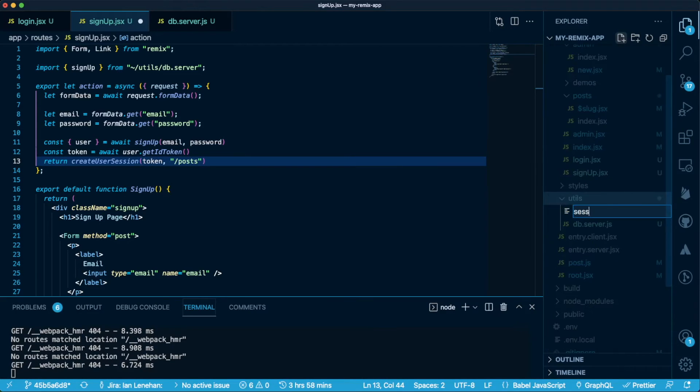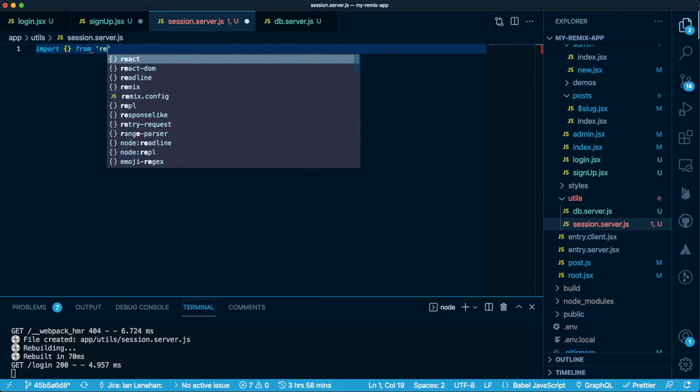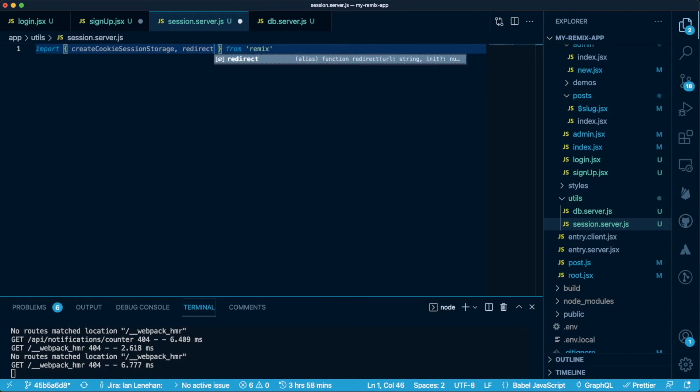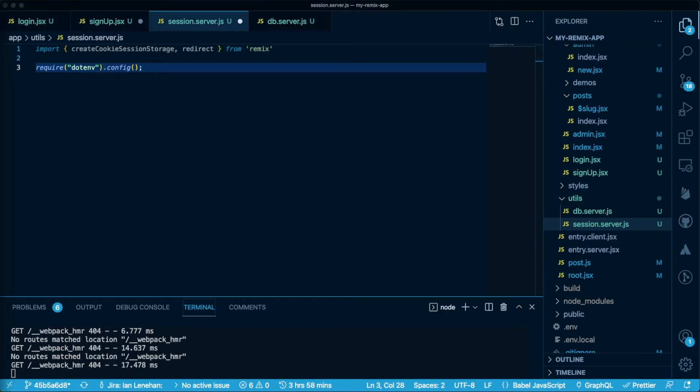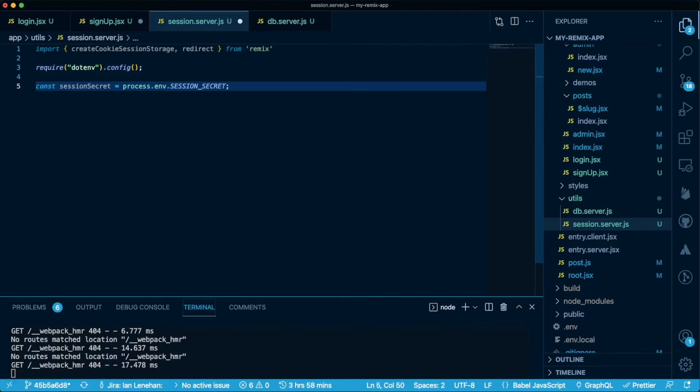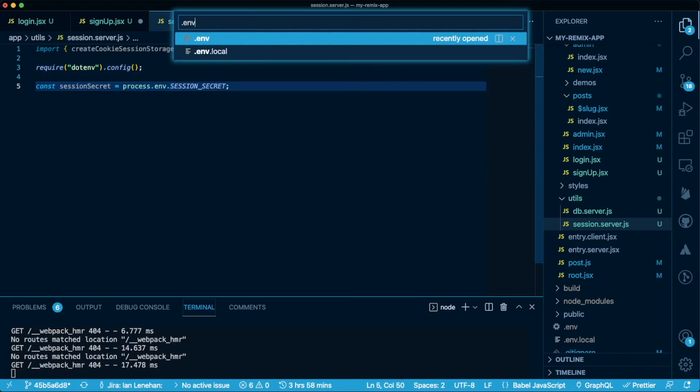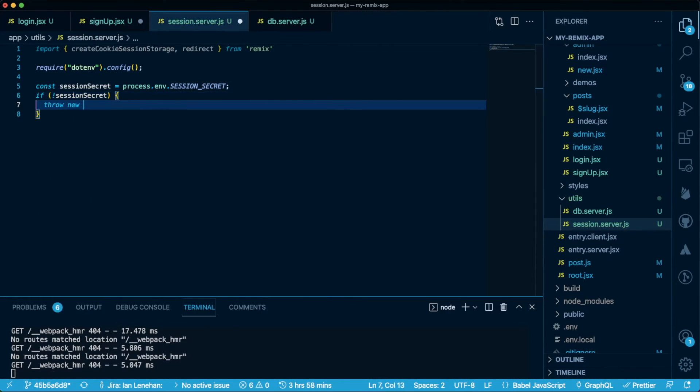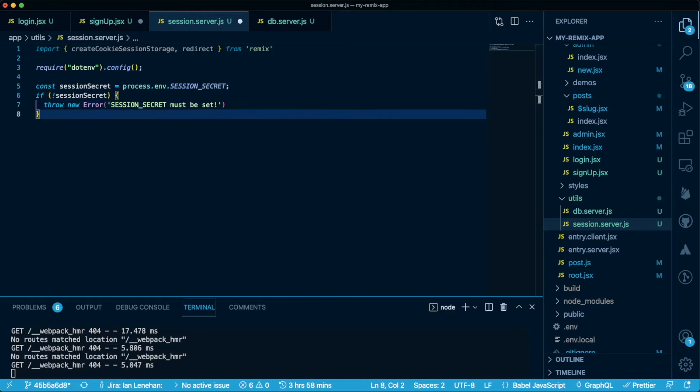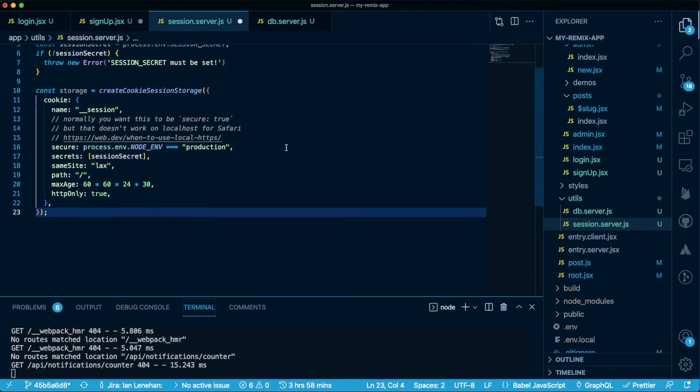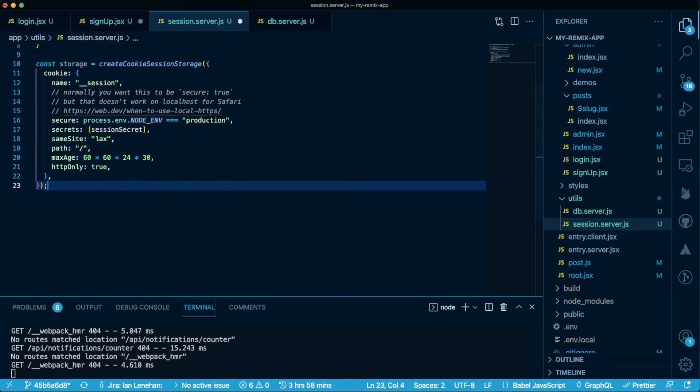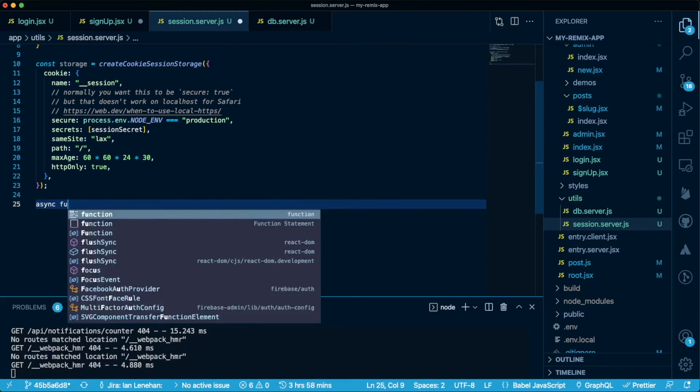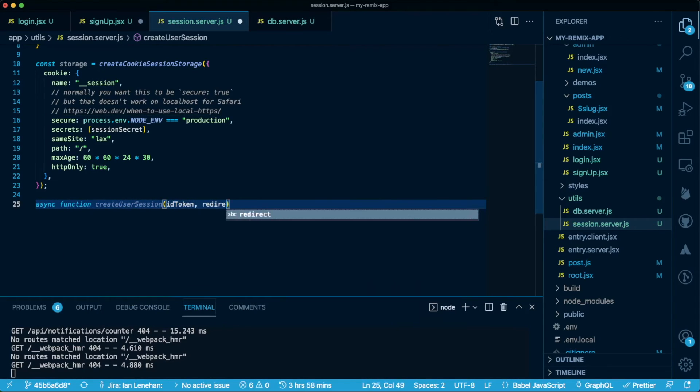Let's start, though, by creating a session.server file alongside the db.server file. Let's use dotenv config again, as we'll need to use a session secret. We can create that in the .env file. Use whatever string you like, but let's throw an error in case it doesn't exist. Remix gives us a create cookie session storage method, and I'm just going to paste in some boilerplate here that I've copied from the docs. Note that it takes our session secret that we've just imported.